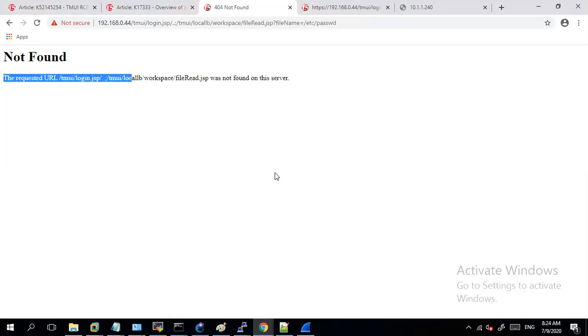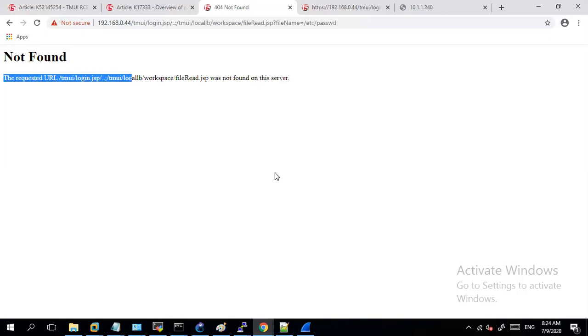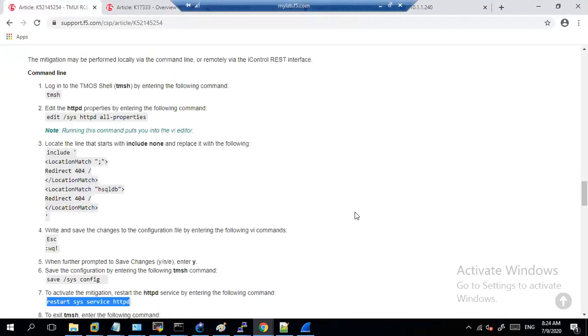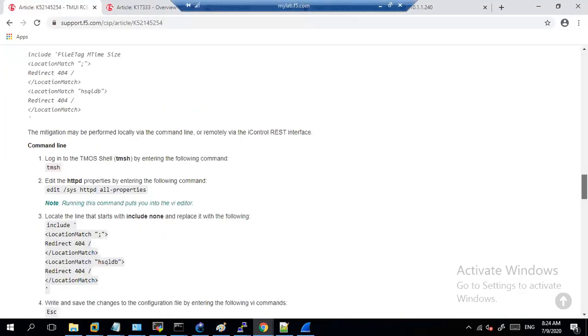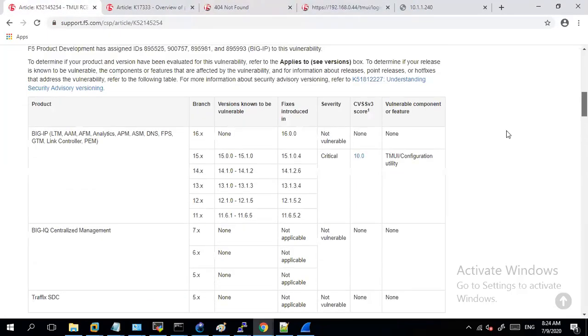So this again is a mitigation, it does not fix the complete issue in terms of when the vector is an authenticated user. As maybe a least privileged user you have created a guest user who still will be able to do certain things even after you implement this. So that is why F5 is suggesting to make sure that you upgrade all your F5 devices with these versions.